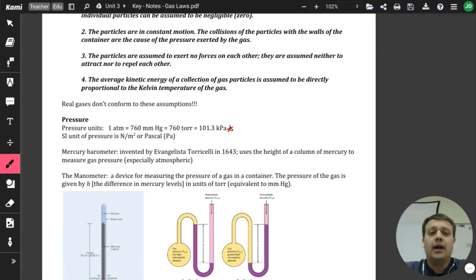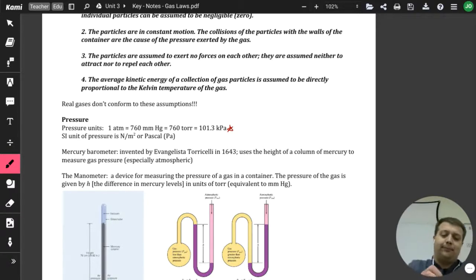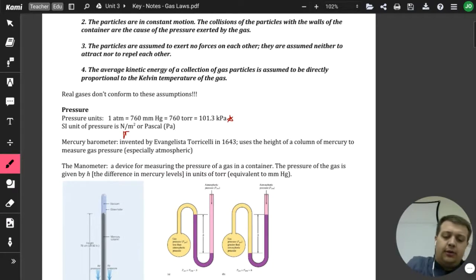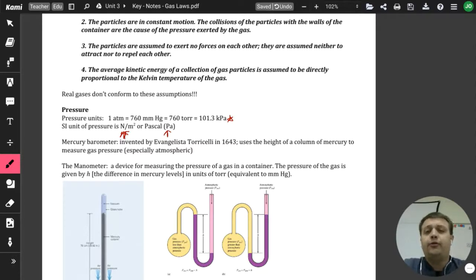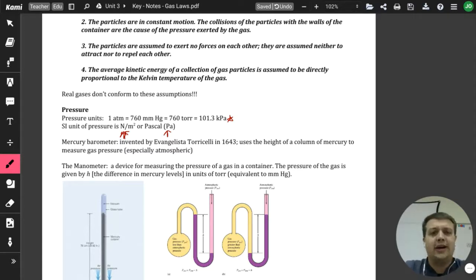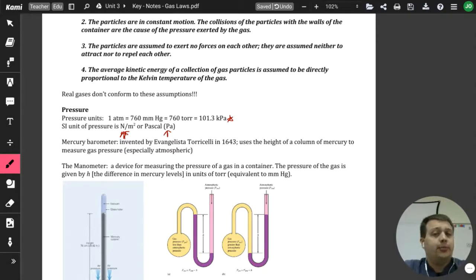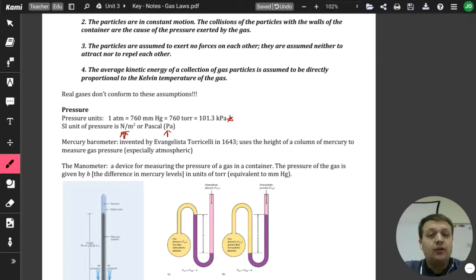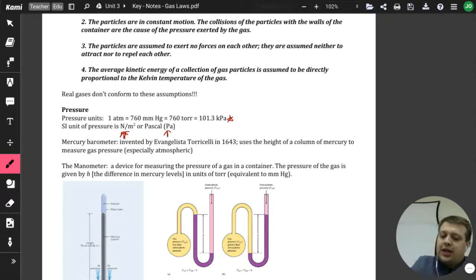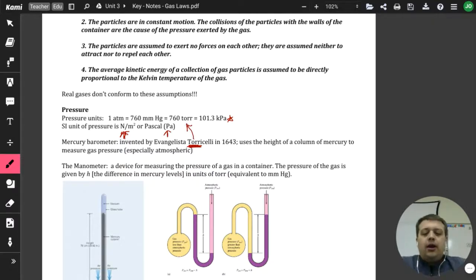If we're working in the international science community, we also keep in mind that we have newtons per meter squared and pascals — those are just other units of pressure that we don't tend to use as often in the United States. Now, the original person to come up with this idea of how to measure pressure was Evangelista Torricelli. Torricelli is actually where the unit 'torr' came from.